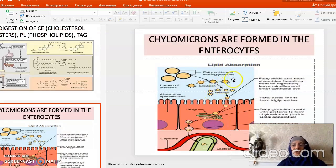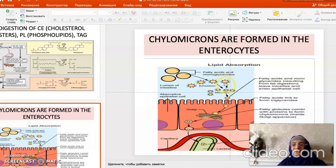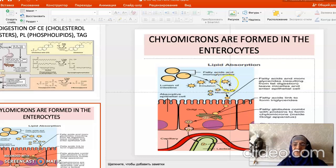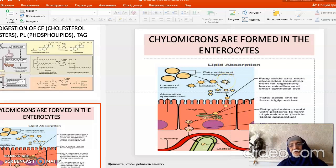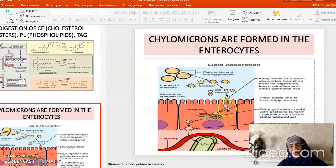After the formation of these simple compounds that can be easily absorbed, micelles are formed. Micelles are droplets for hydrophobic compounds that cannot be absorbed through the intestine on their own. The hydrophobic part is inside and the hydrophilic part — surrounded by phospholipids and bile salts — is on the outside. These micelles reach our enterocytes and enter them.